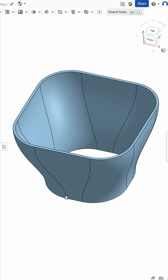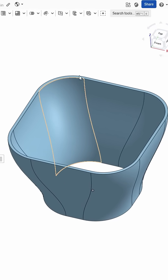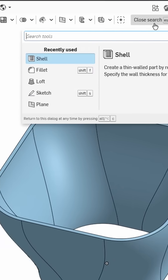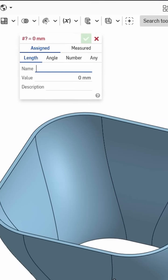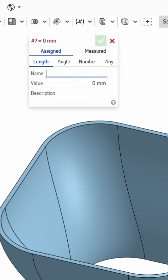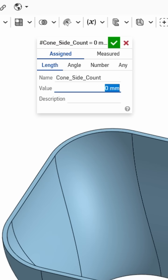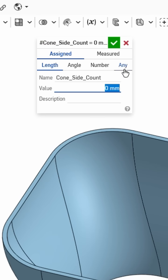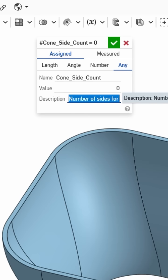And that is using variables. So up in the tools, I'm going to create a new variable, give this a name, just like you would in programming, calling it cone-side-count or whatever. And since this isn't a length, but rather dimensionless, set it to any, and just give it a friendly description and a name that can be used to describe what we're entering here.